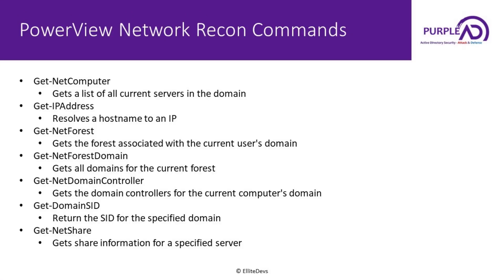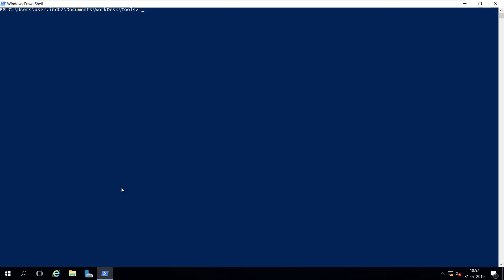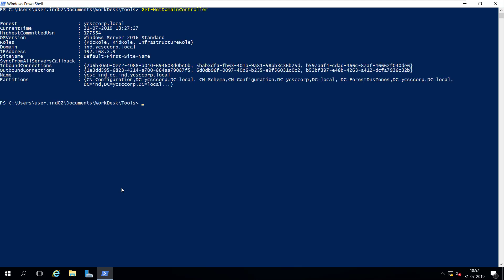If you want to check the domain controller for your current user, you can do that with the Get-NetDomainController command. Let's try this in the lab — it has listed the domain controller for ind.ycscorp.local, and the name of the domain controller is ycscinddc.ind.ycscorp.local.